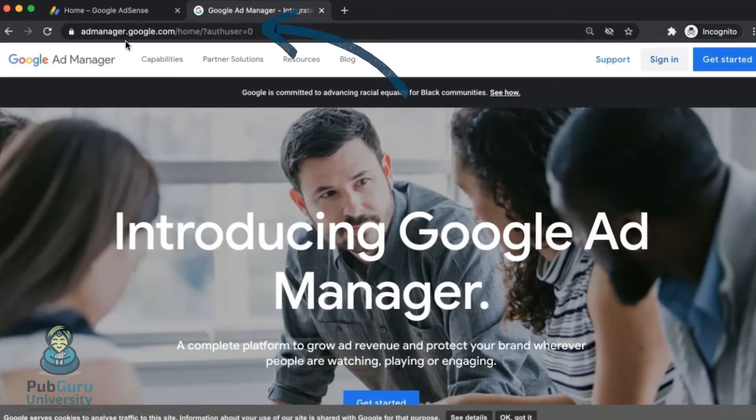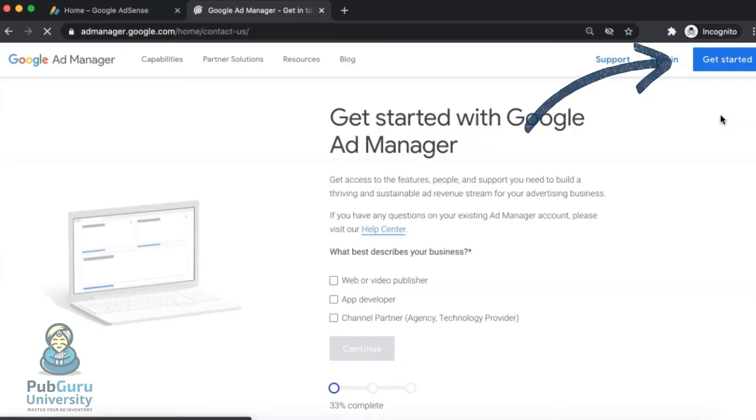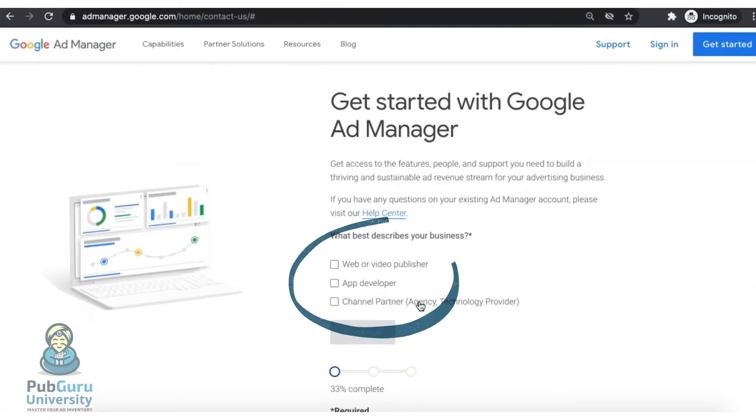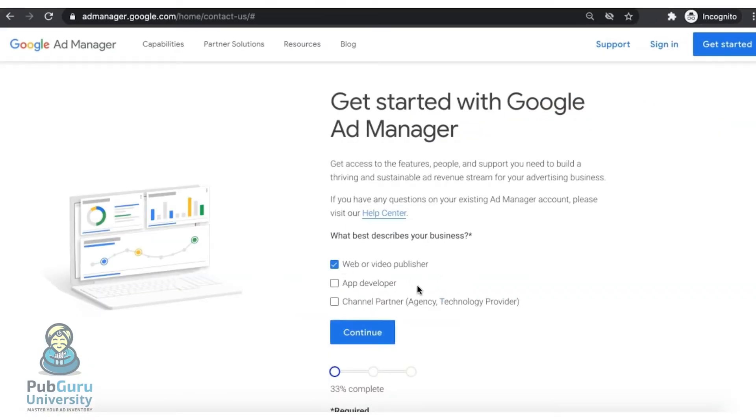Go to admanager.google.com. Click on Get Started. Select what best describes your business, then click Continue.